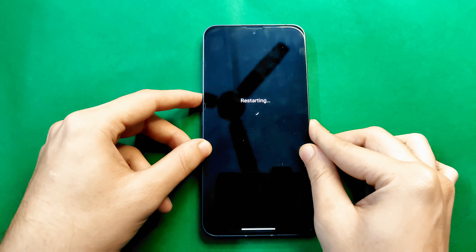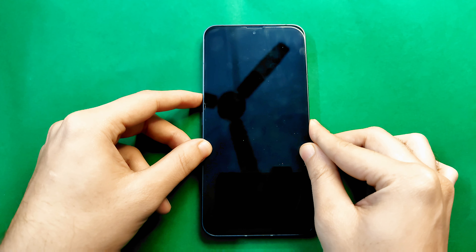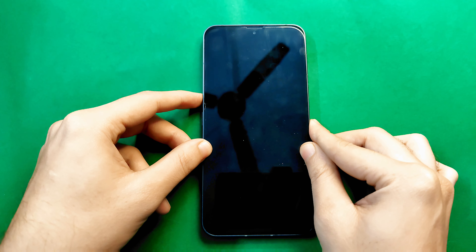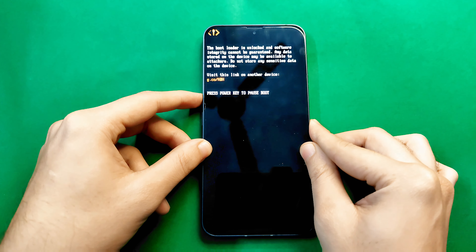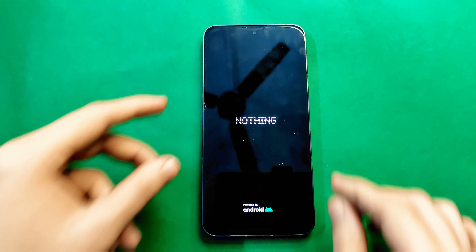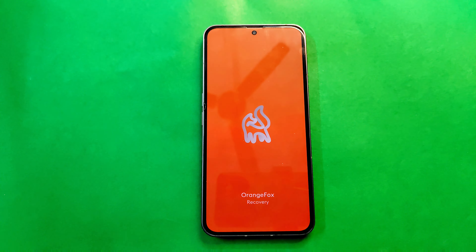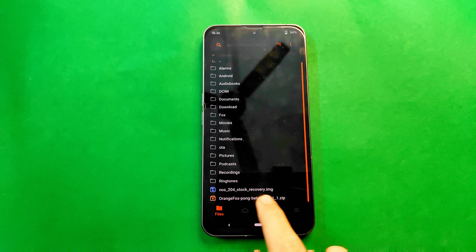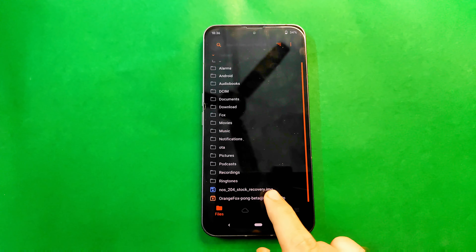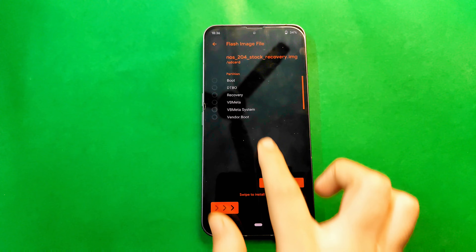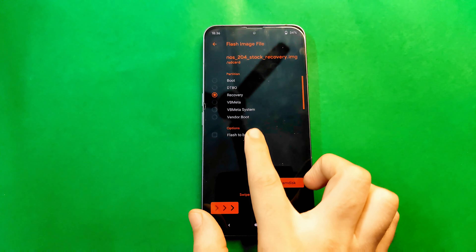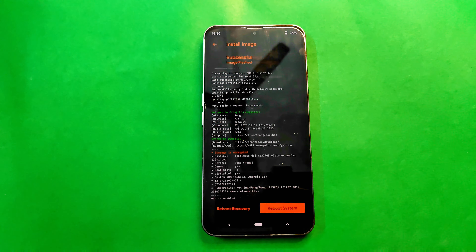First, I have to install the stock recovery of my current Android version. I'm on 2.0.4, so I'll install the stock recovery of Nothing OS 2.0.4 — download the file from the description link. Go into OrangeFox Recovery, and I've renamed recovery.img of the stock ROM to avoid confusion. Click on it, click on Recovery, click 'Flash to both slots', and slide the slider to flash. Recovery is now installed — reboot to system.